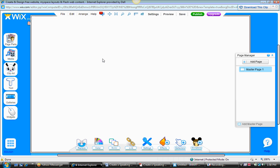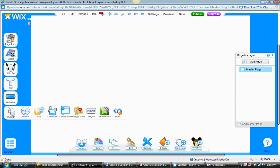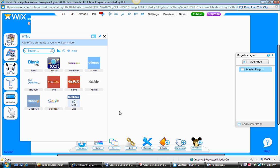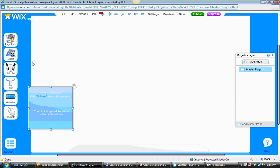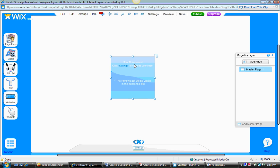Now we need to copy and paste the HTML embed code, so we're going to go down to widgets. Once you roll over and click on that, you'll get all these other tabs. Go to the HTML icon, click on that. We're going to choose blank HTML.